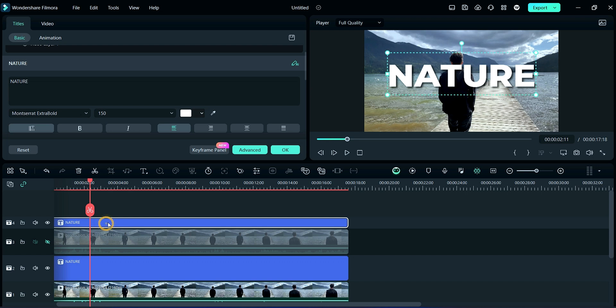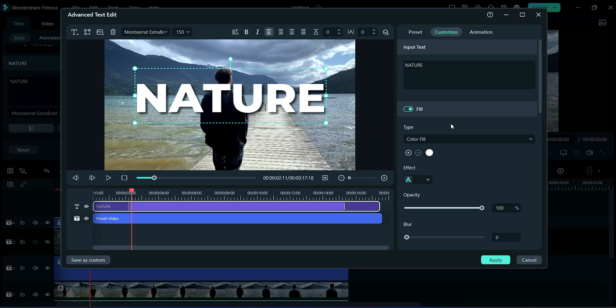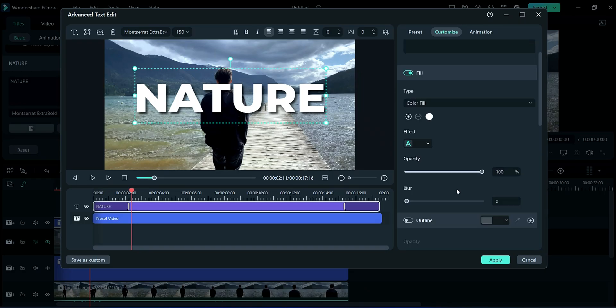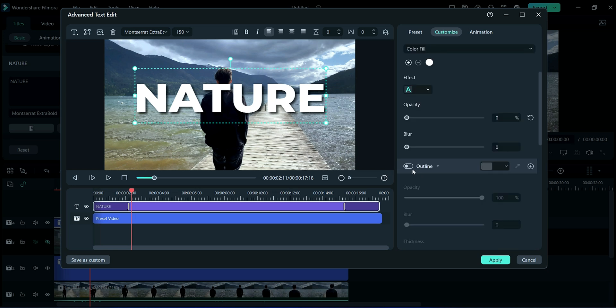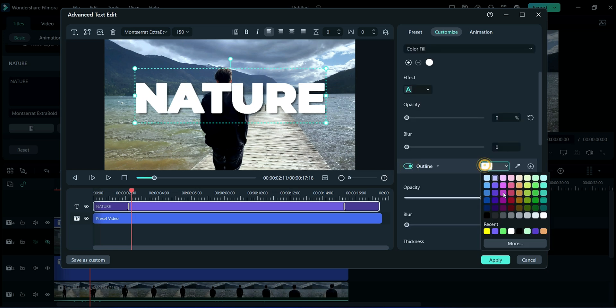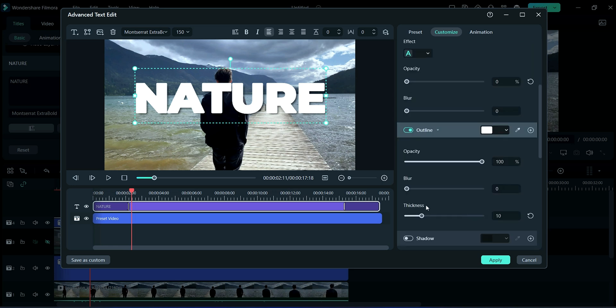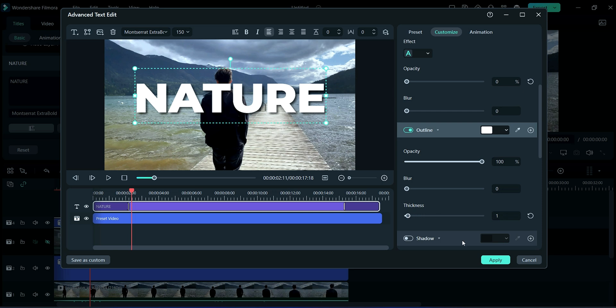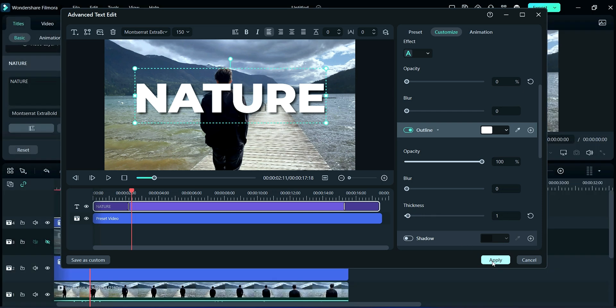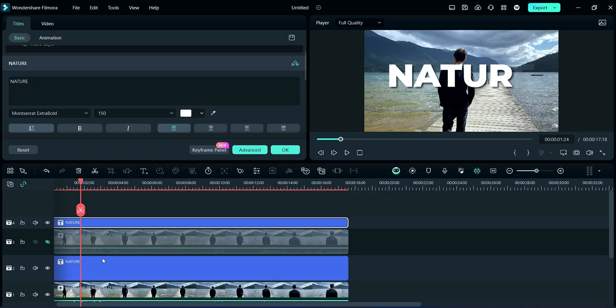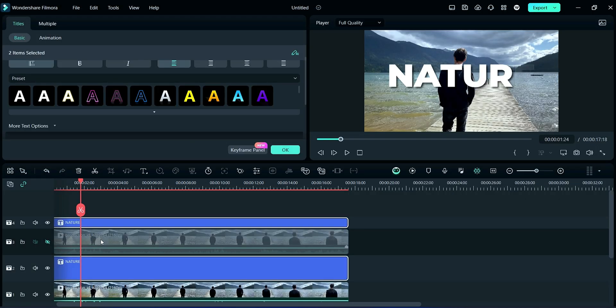Now select the upper title and click on Advance. Reduce the opacity here to zero and click on the Outline and choose white color here. Then reduce the thickness here to one. After it, click on Apply. Now select all two titles and make split it according to your word.